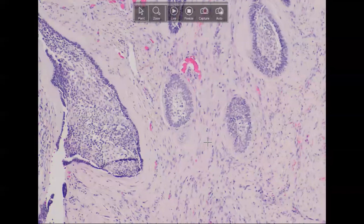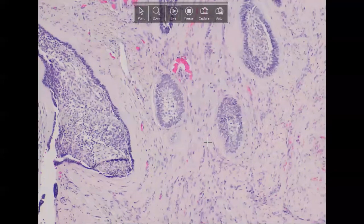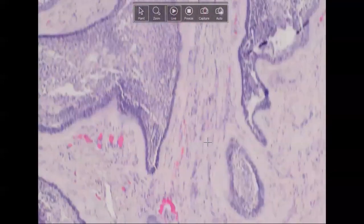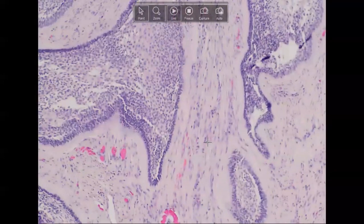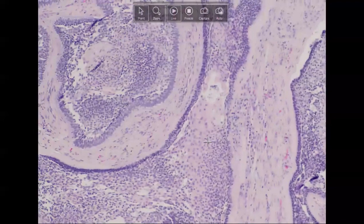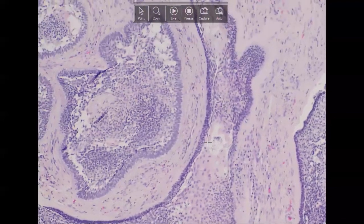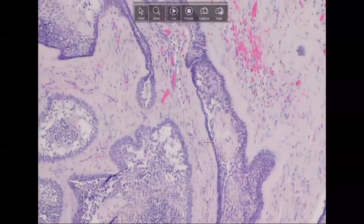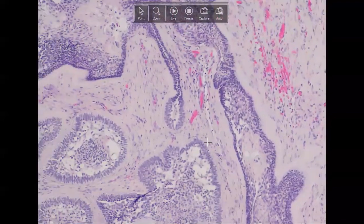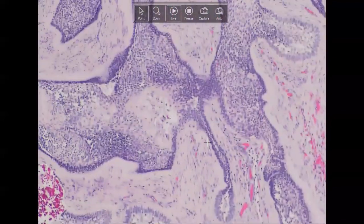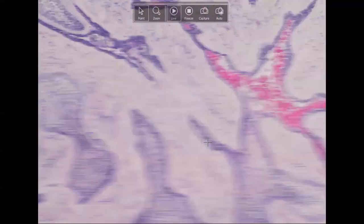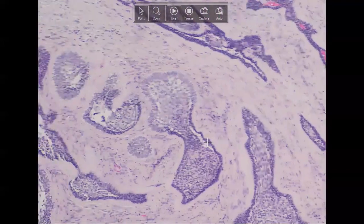There is a malignant counterpart called ameloblastic carcinoma, but that is exceedingly rare. We would see signs of malignancy including necrosis, high mitotic rate, invasion into areas where it shouldn't be, and perineural invasion.